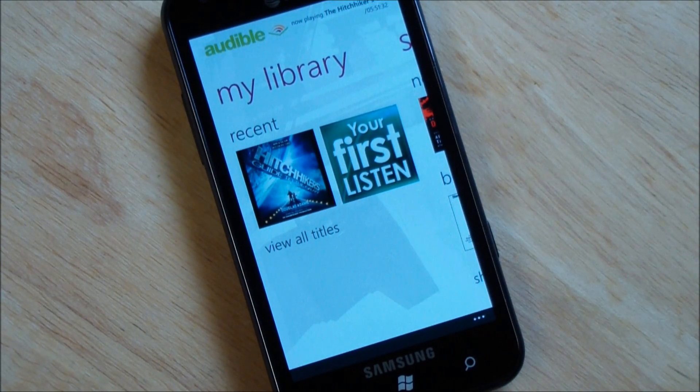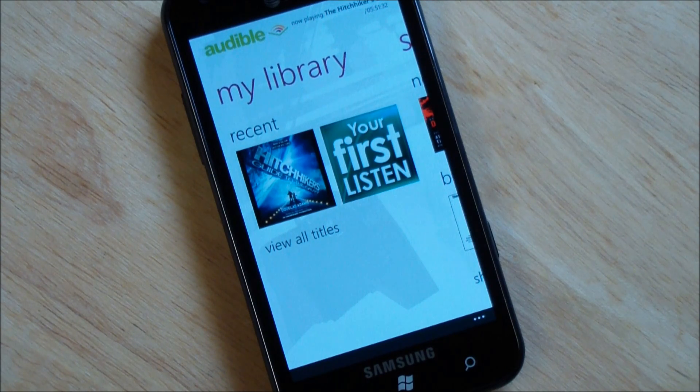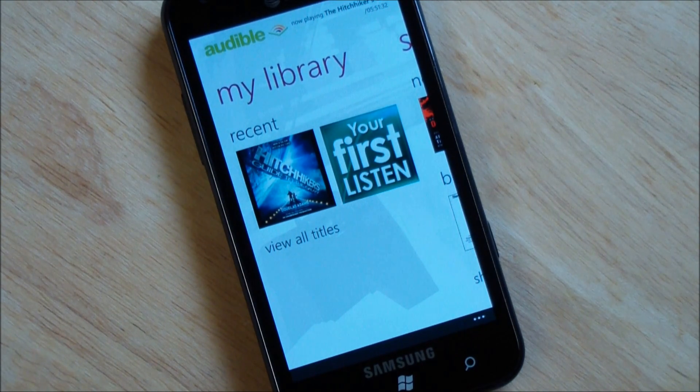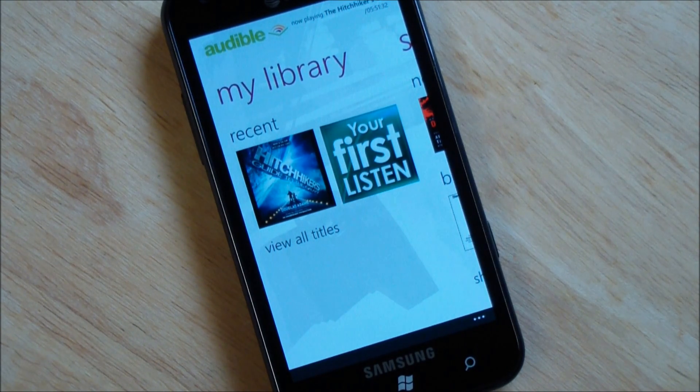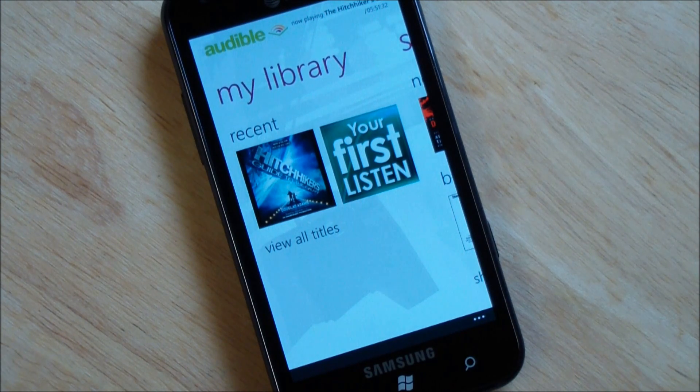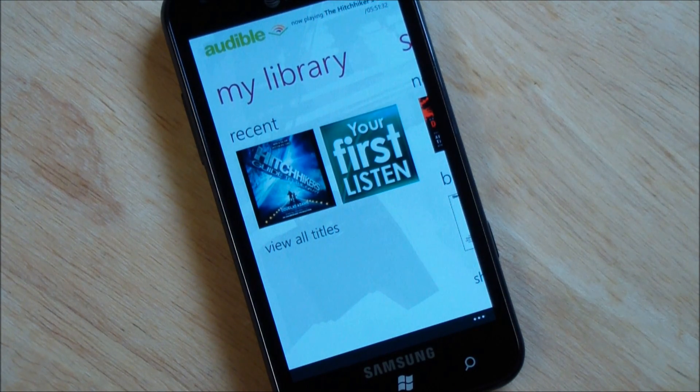So, that is the Audible app. Very impressive. I can't wait till this hits the marketplace. I think you guys will be really happy with it. It's a big title for the Windows phone. I'm glad we're getting it. They did a great job. There you go. Take care, everybody.